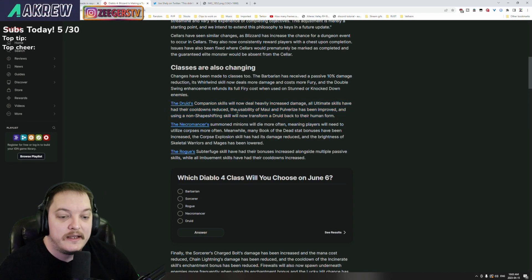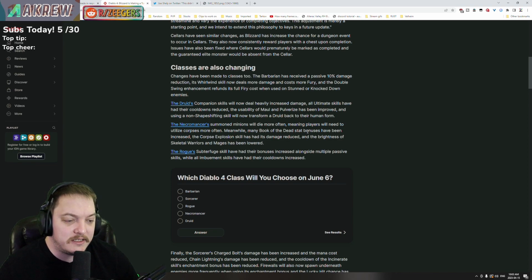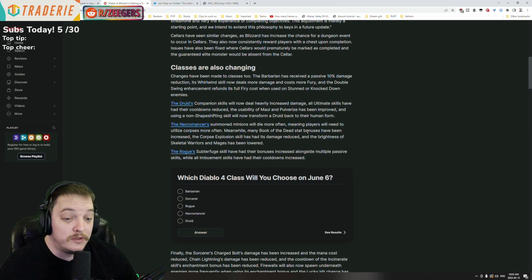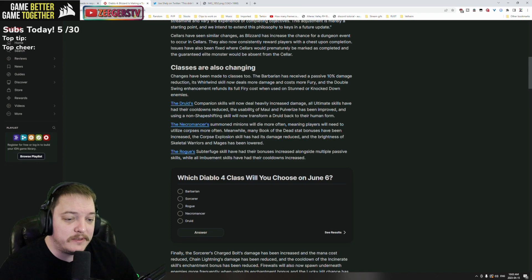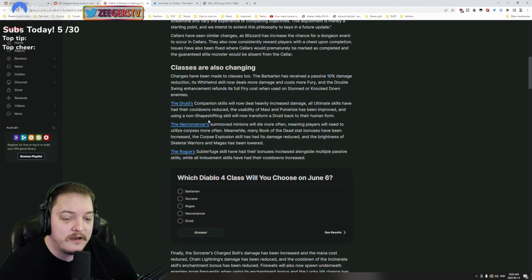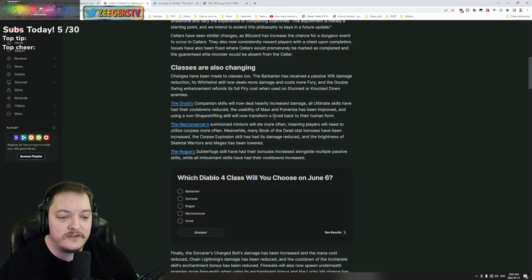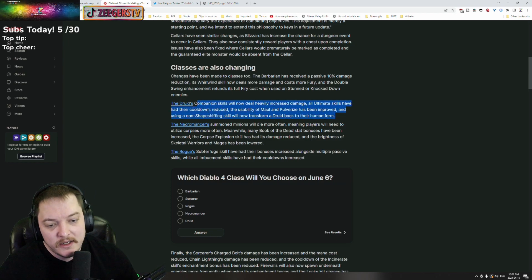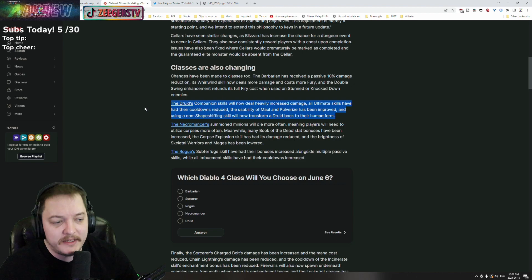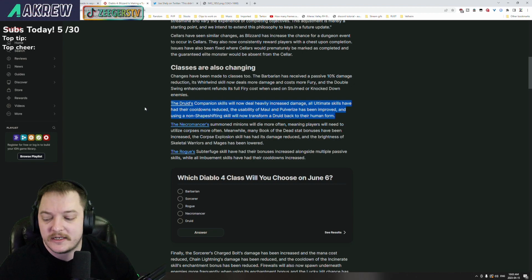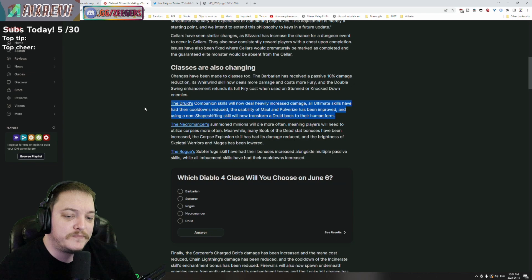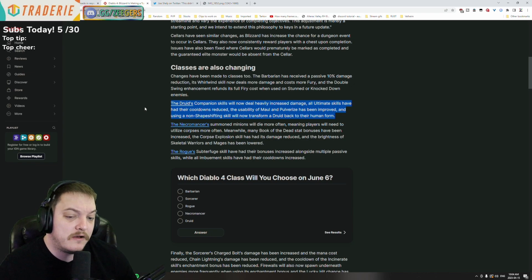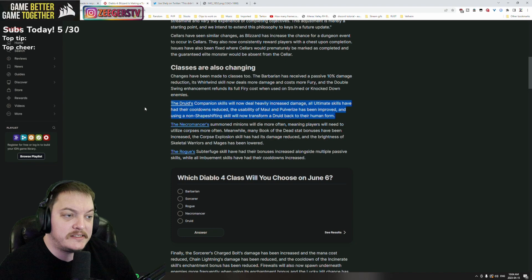Druids - the companion skills will now deal heavily increased damage. The ultimate skills have had their cooldowns reduced. The usability of Maul and Pulverize has been improved and using a non-shape-shifting skill will now transform a druid back to their human form. I didn't play the druid a ton but when I was playing the druid it was kind of cool.